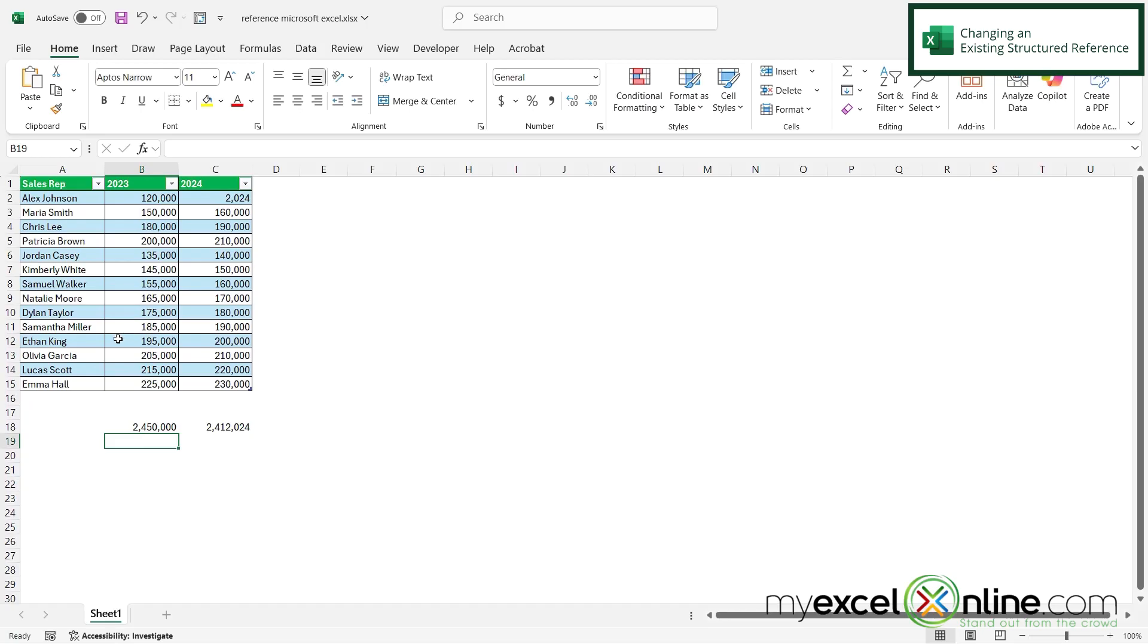So yes, you can still use the sum function with a specific range, but you can also use these structured references in order to refer to columns of a table. And you can do that throughout your entire workbook.